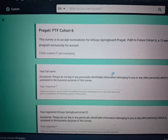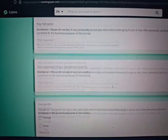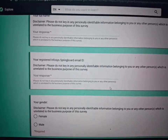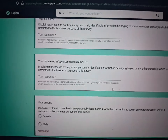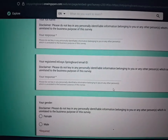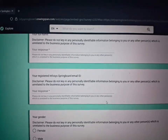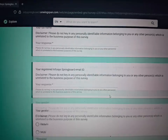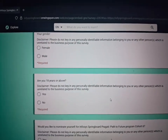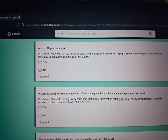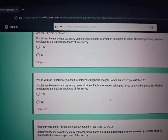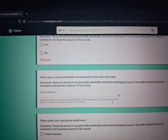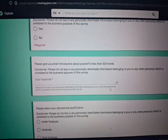First, you should give your full name. Then your registered Infosys Springboard email ID — that is the account you are using for learning the courses; enter that same email ID here. Then your gender, whether you are 18 years or above, whether you would like to nominate yourself — click yes — and a brief introduction about yourself.